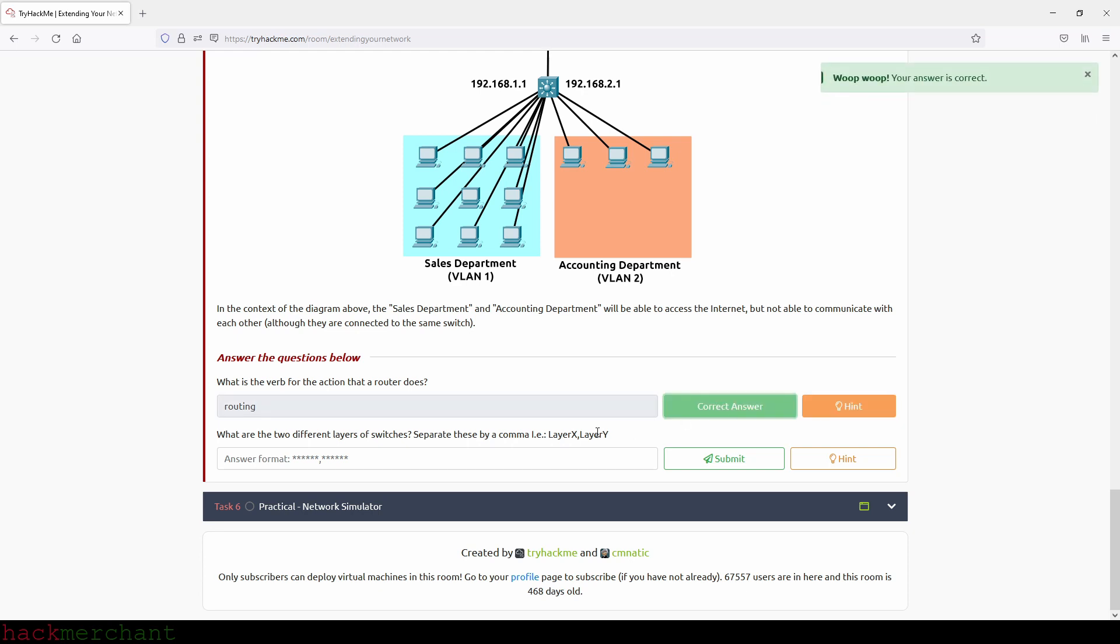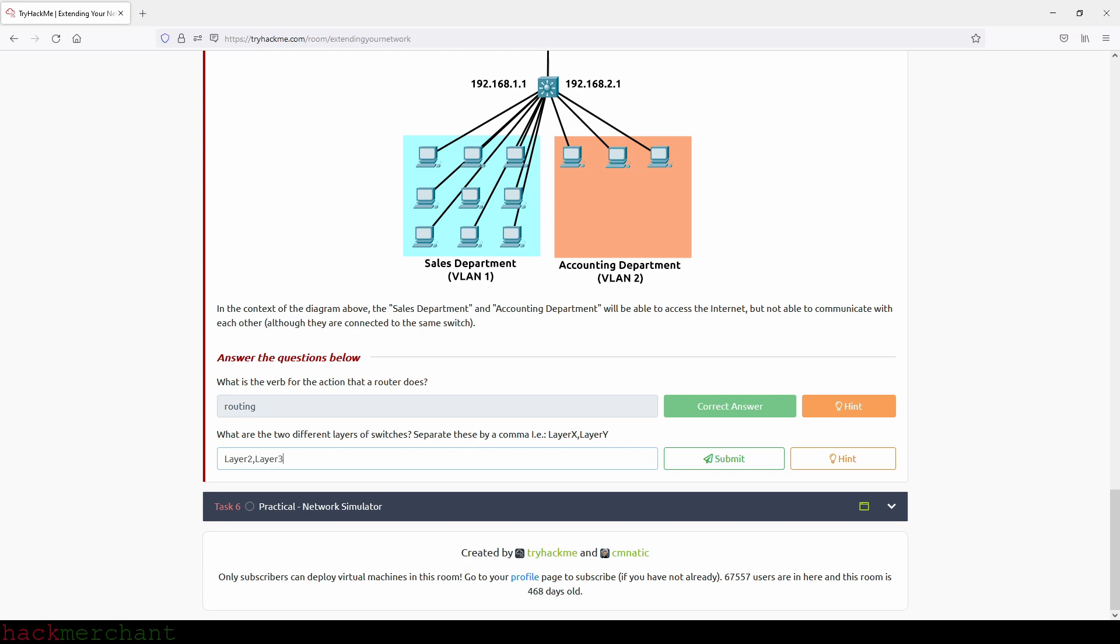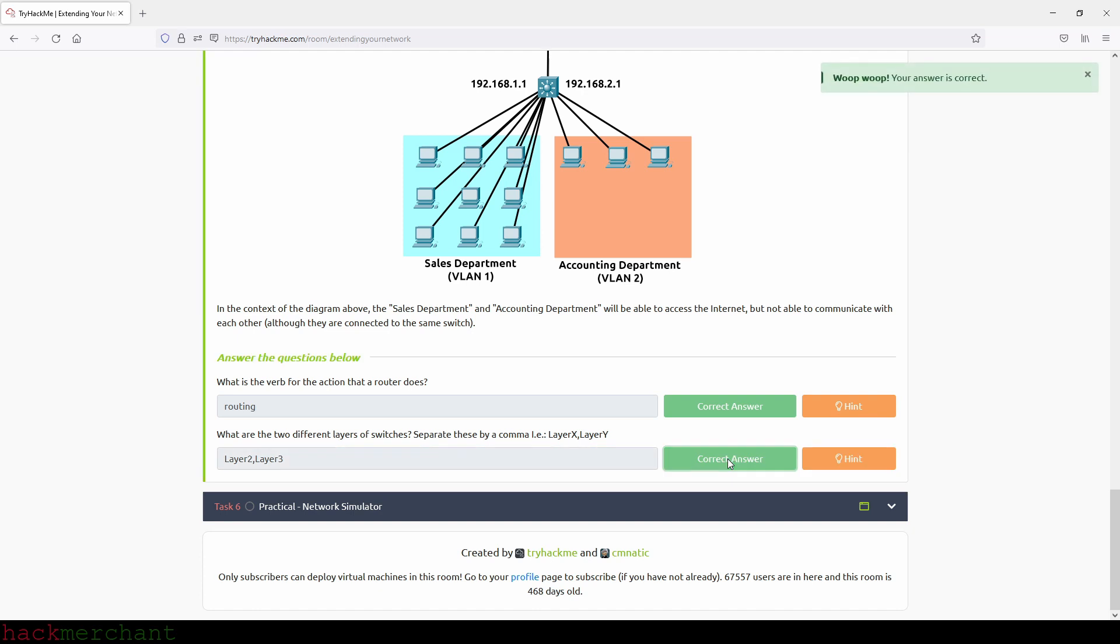What are the two different layers of switches? Separate these by a comma, that is layer X comma layer Y. So that will be layer two, and then layer three, like this. And let's see if we are right. Yes, we are.